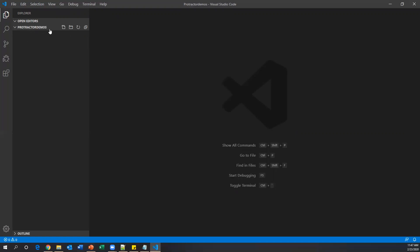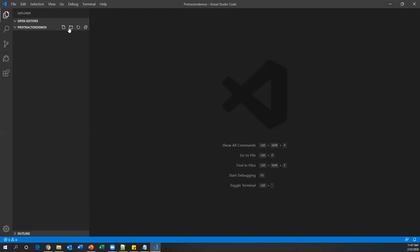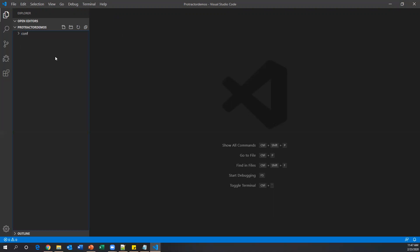Under the ProtractorDemos project I'll create two subfolders — one will hold the config file and the other will hold test cases. Using the New Folder icon in the Explorer, I'll create a folder named 'conf' and another named 'testcases'.